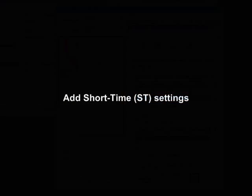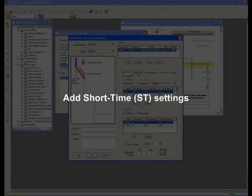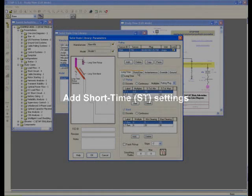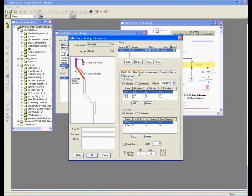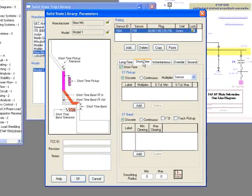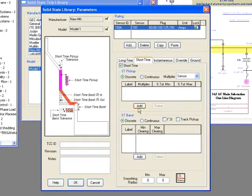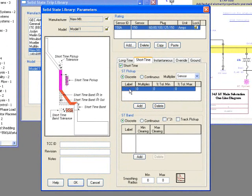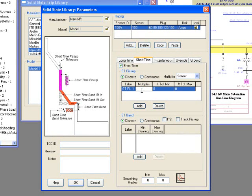Next, we'll be adding the Short Time settings. Short Time, very similar to Long Time. You have to enter the Short Time pickup. By default, it will show as a discrete setting.